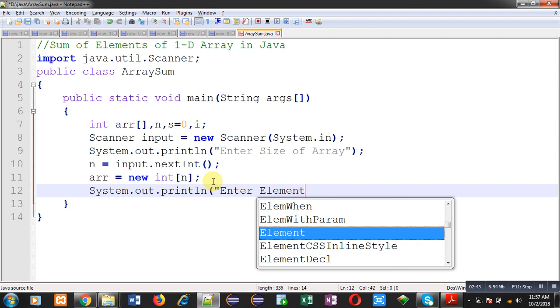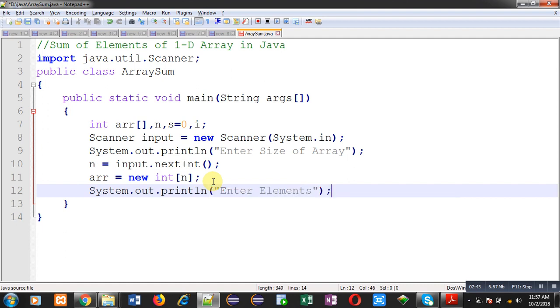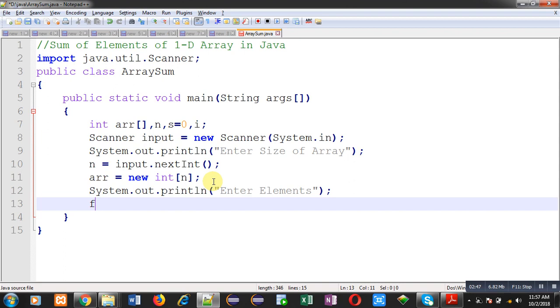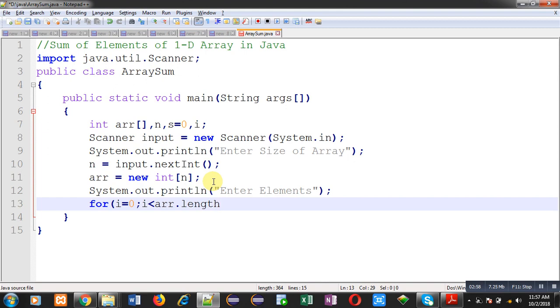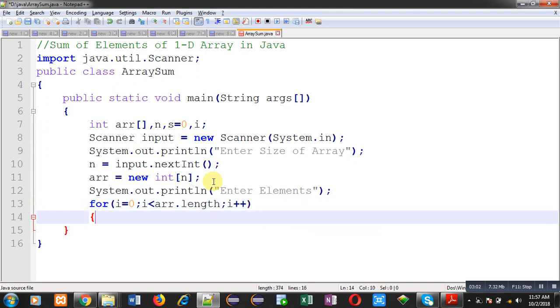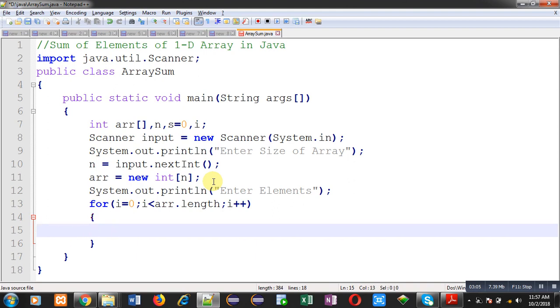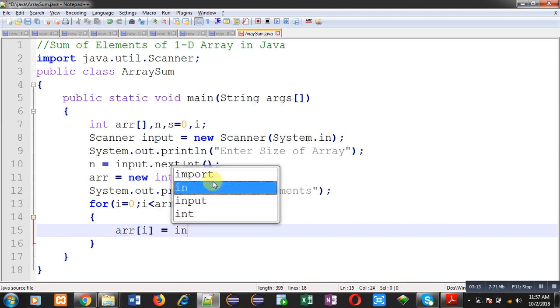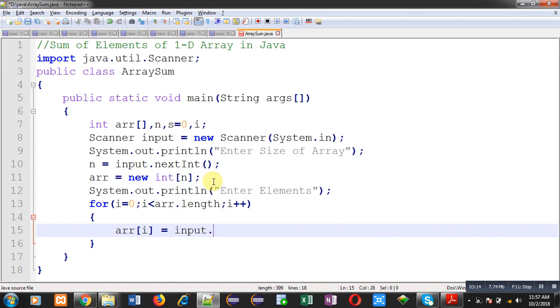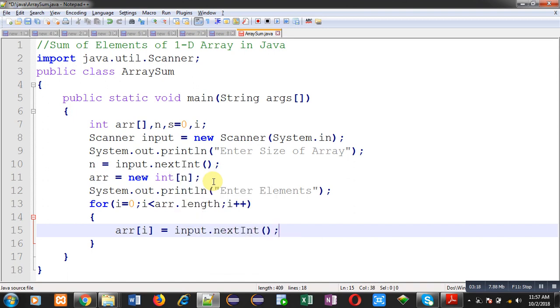Now, I am going to receive elements from user. I am writing a loop which is starting from 0. Its termination condition is i less than arr dot length. This length is an attribute of array which provides size of the array automatically. Now, to read values, again I am using input dot next int method. Input dot next int will be receiving values one by one. And the values will be stored inside arr. Line number 15 will receive elements from user. And this loop will repeat n times. So, total n elements will be received and their values will be stored inside the array.